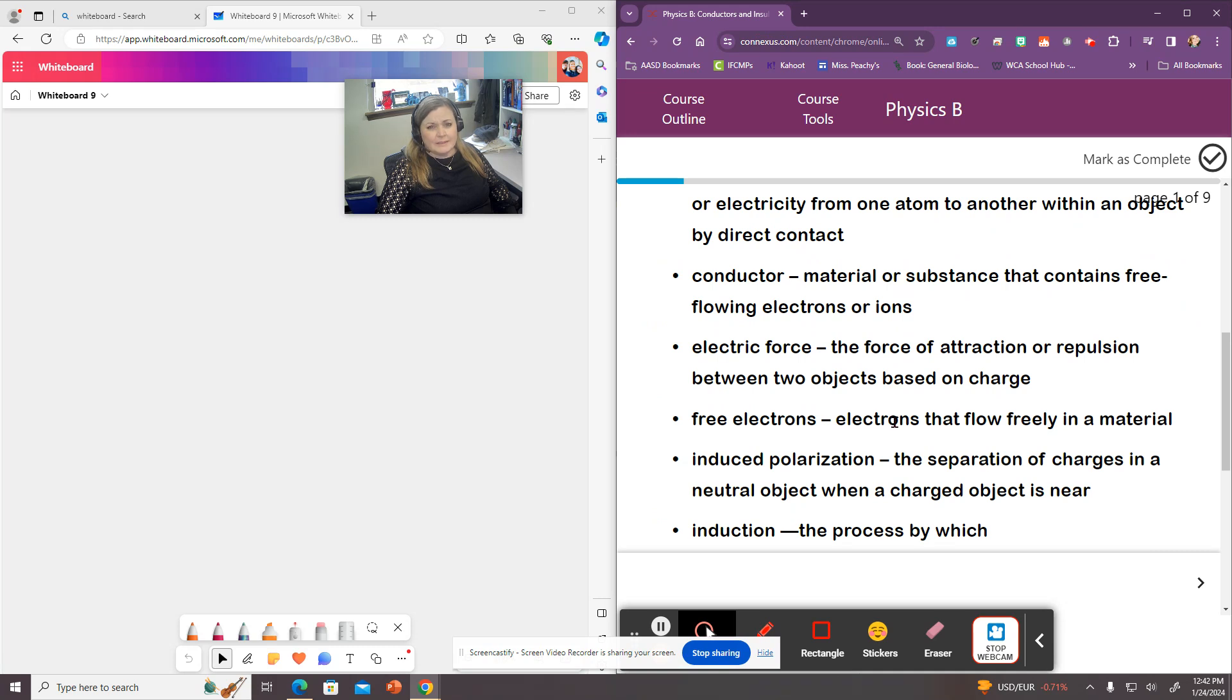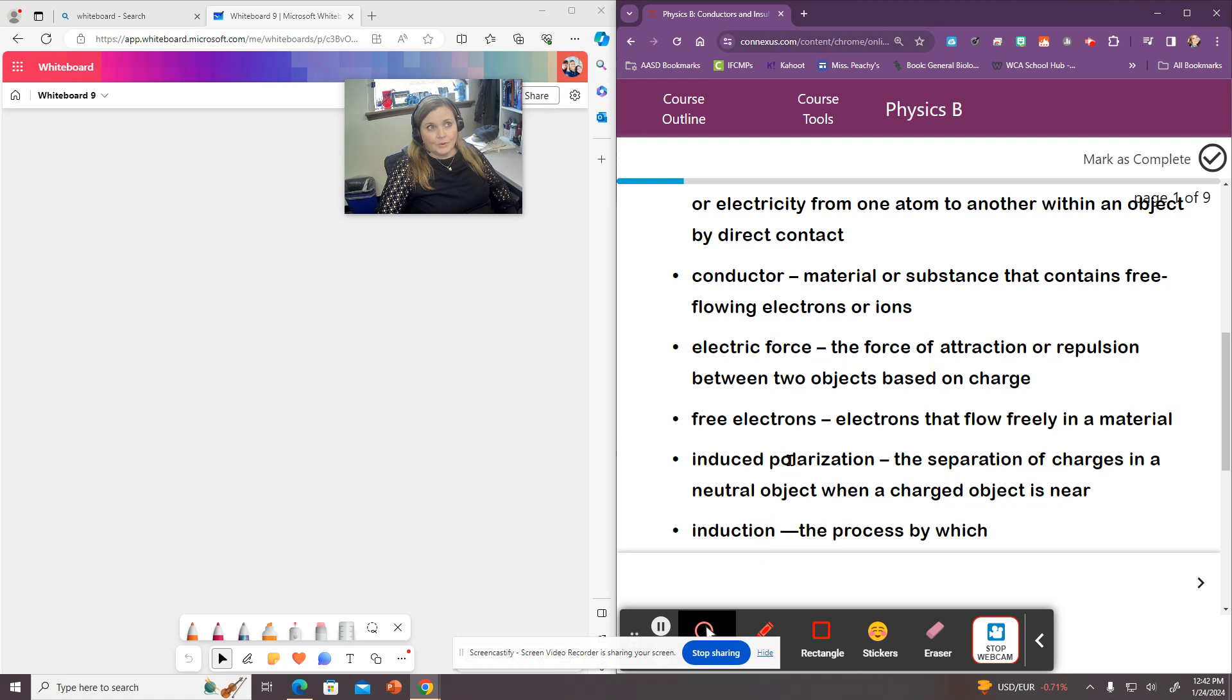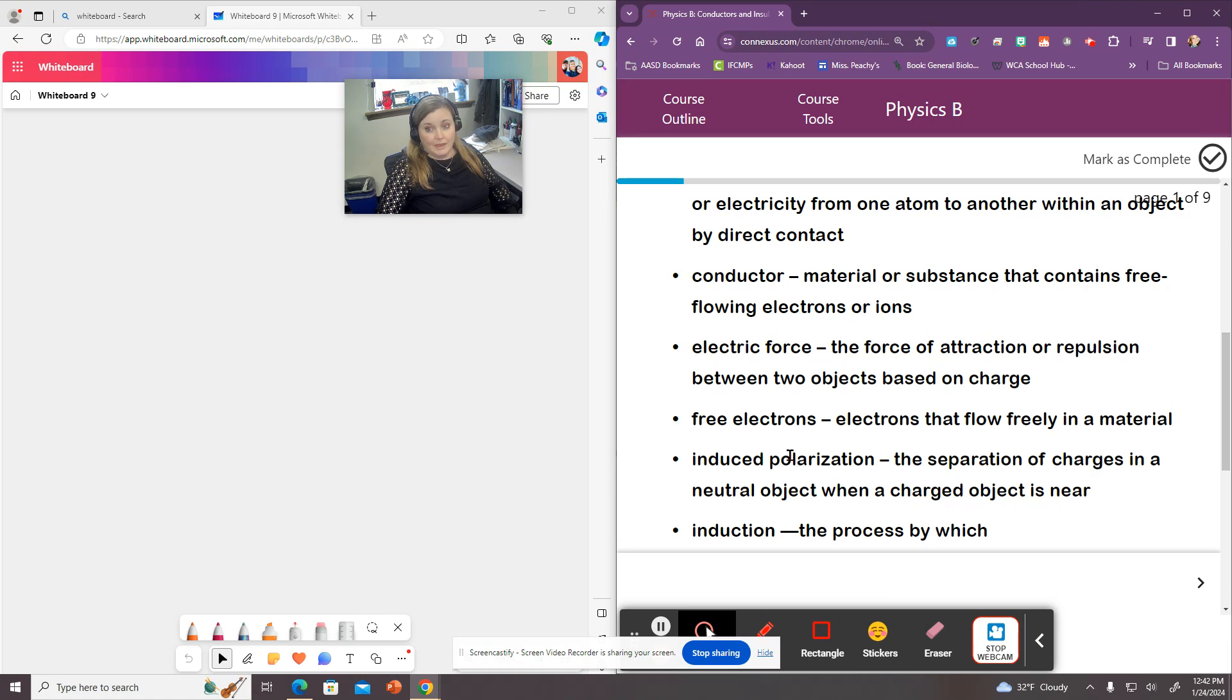So some of the stuff you guys, again, you're going to have background in this already because you've probably dealt with circuits since you were little. But we're going to look at more in-depth coverage and also trying to understand what's happening and why we have electricity.